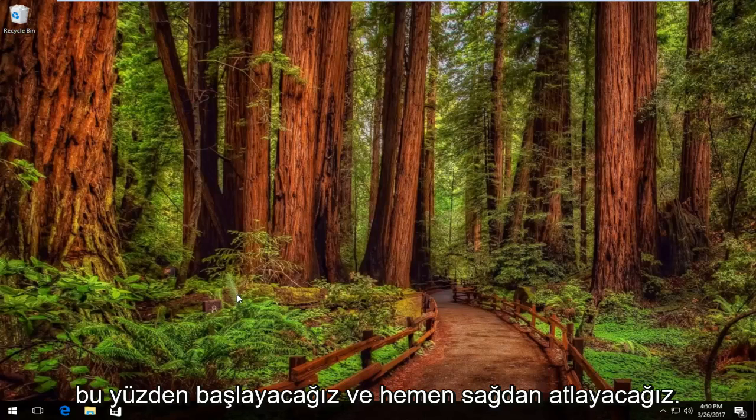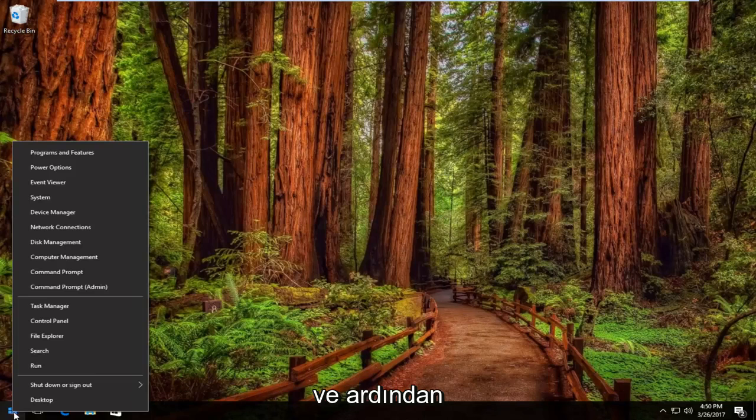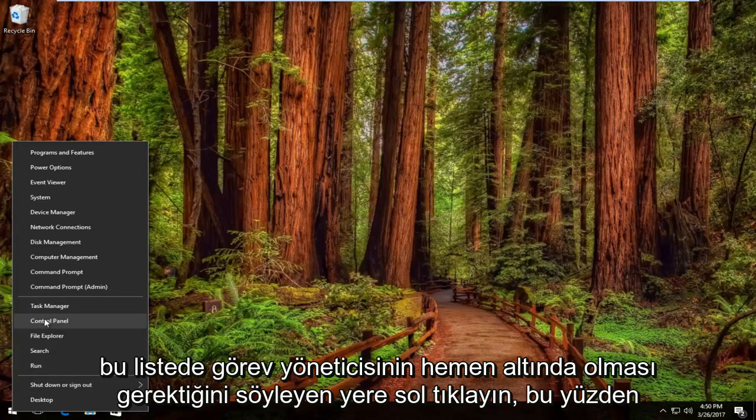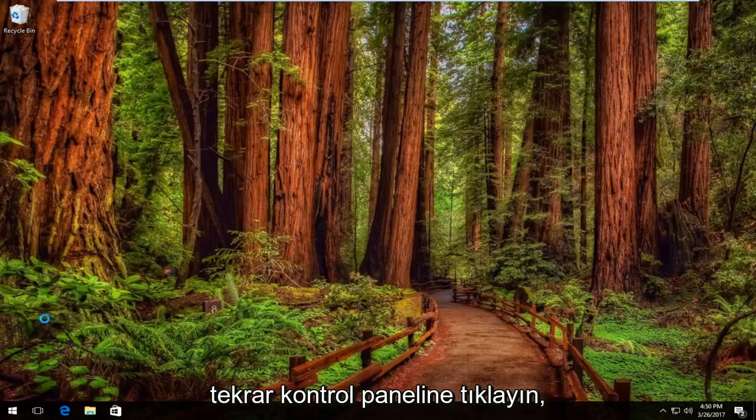We're going to start by right-clicking on the Start button, then left-click on Control Panel. It should be right underneath Task Manager on this list.